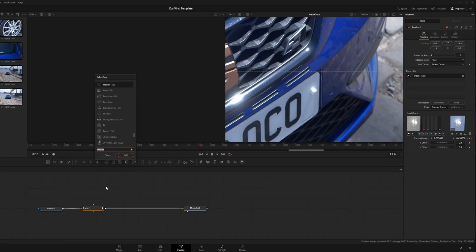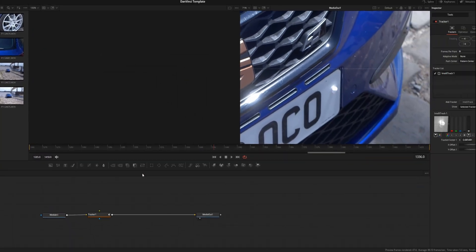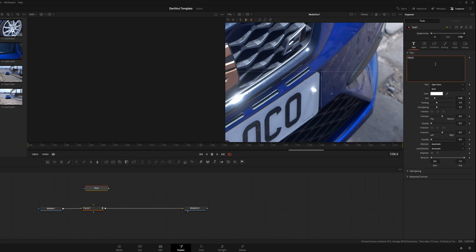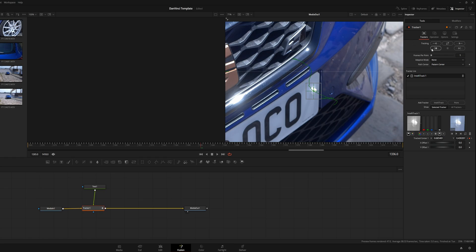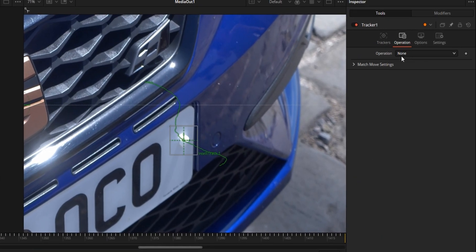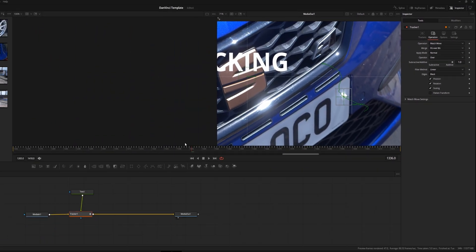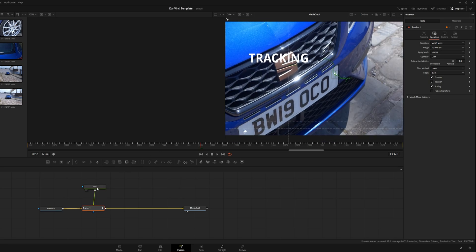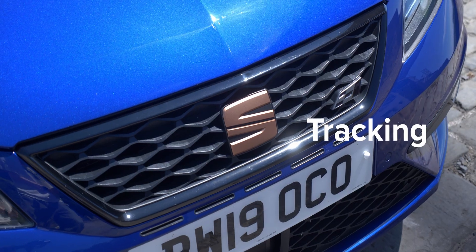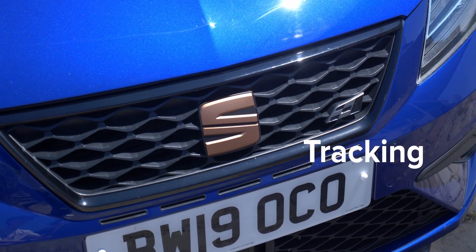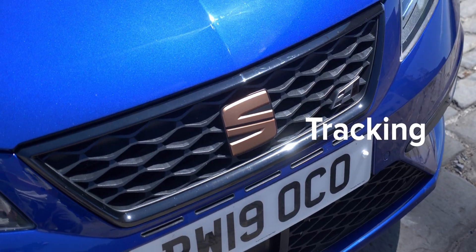To attach text to the point tracker, it's very similar to the planar tracker. Press Control+Space, search 'text,' and add text plus — drag that to the tracker. If nothing appears, click on the tracker, go to the inspector, click 'Operation,' and change it from 'None' to 'Match Move' — it will appear. You can adjust the position by going into the text node layout in the inspector and moving the center around. The downside is it doesn't have the 3D tracking aspect, so it can look less realistic, but it's great for quick simple tracking.